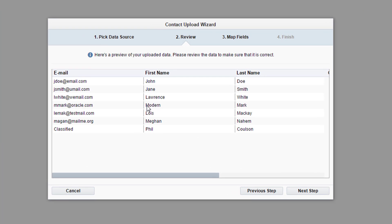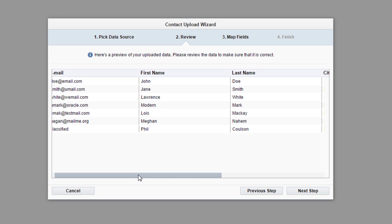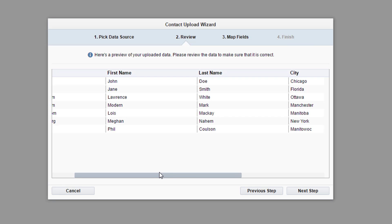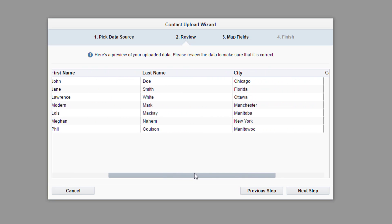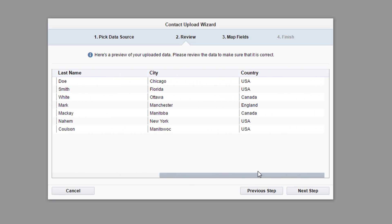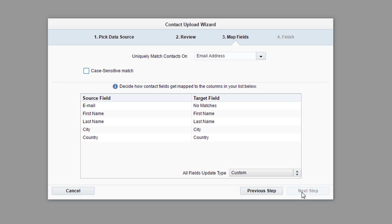Once the file is read, you are given the opportunity to review the information, allowing you to ensure that all fields are correct. For our spreadsheet, we had email, first and last name, city, and country, all of which have been formatted correctly. So we're good to click next step.